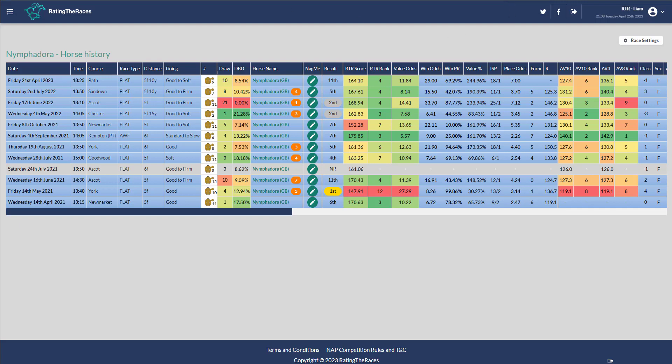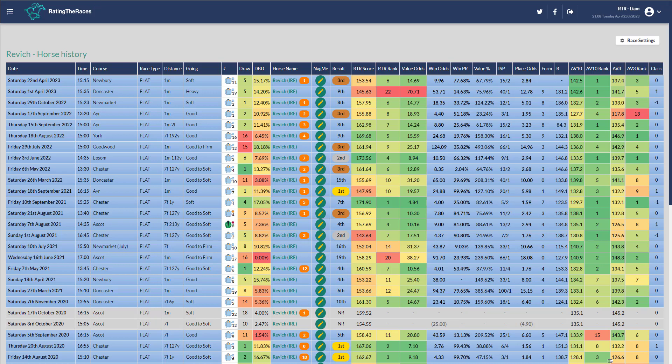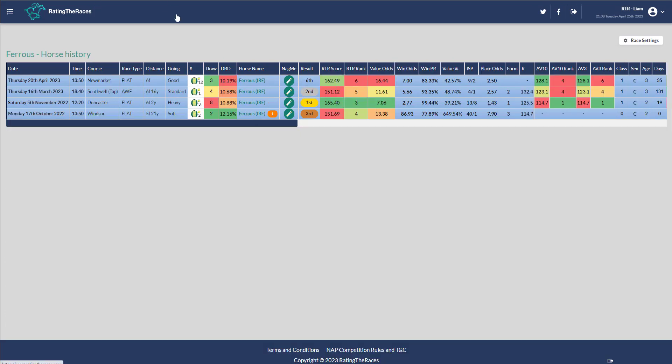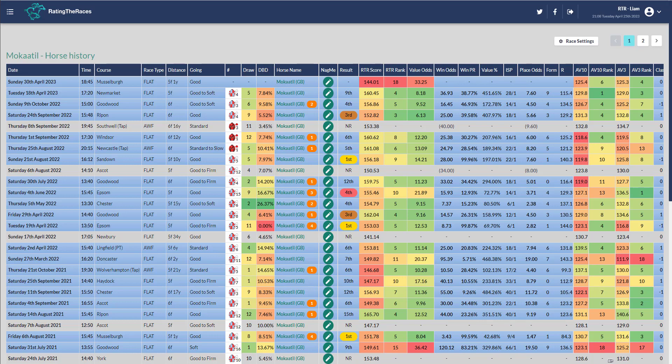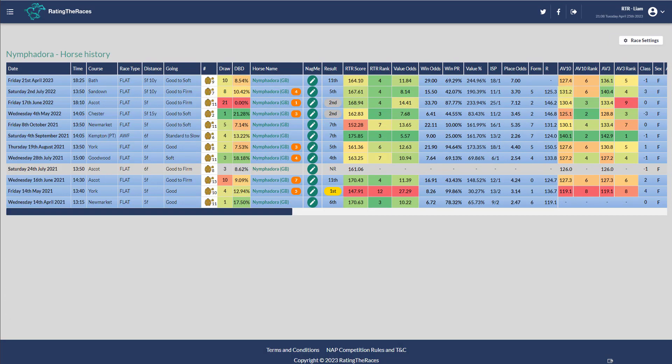So the four from here: Rebich to Chester hopefully, Ferris back to Newmarket, I think he'll have appreciated the return to the turf, Mokotil I'm hoping they're going one more run to drop a bit more to then go for the dash, and Nymphadora go for the Wokingham. I think she can run a really big race there.